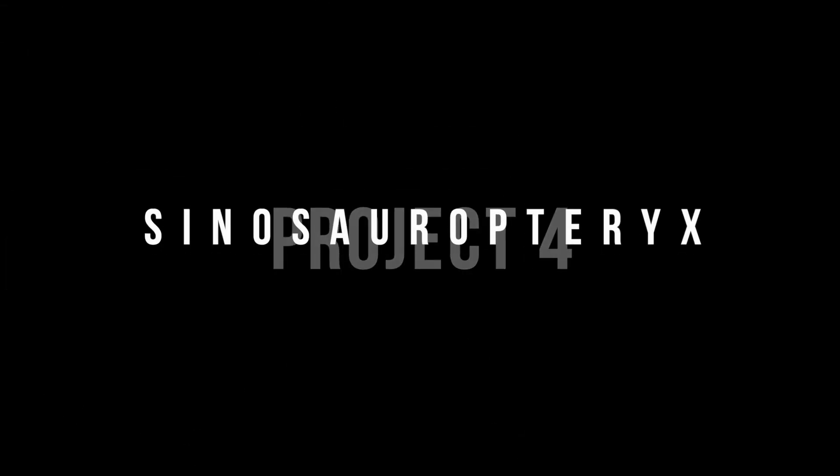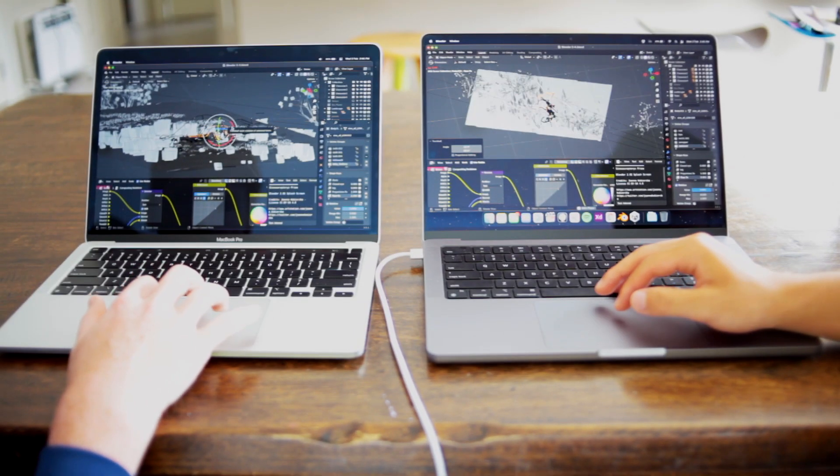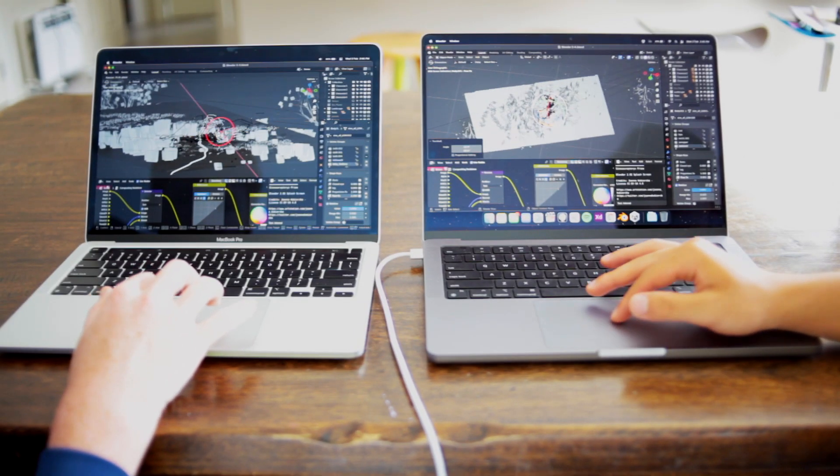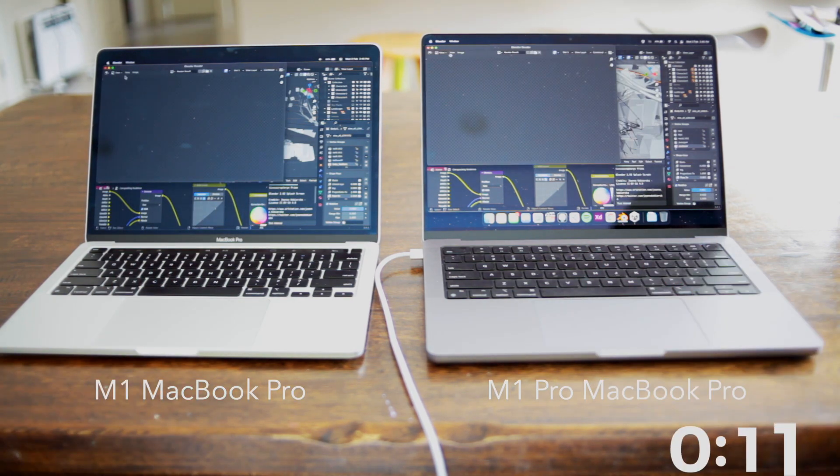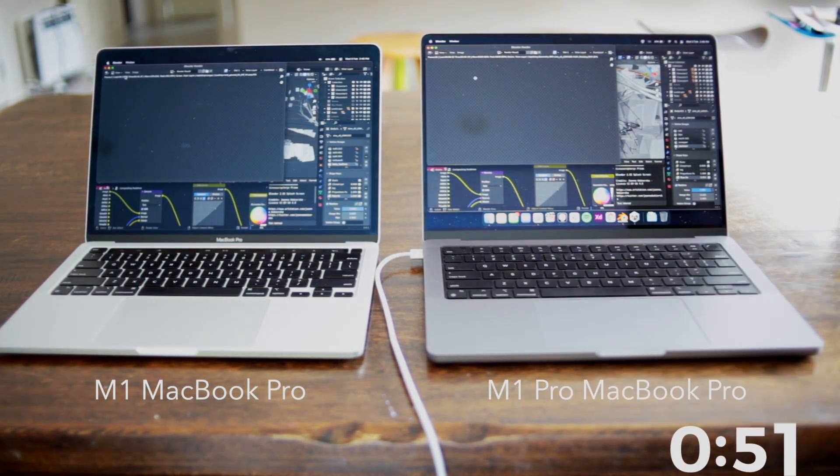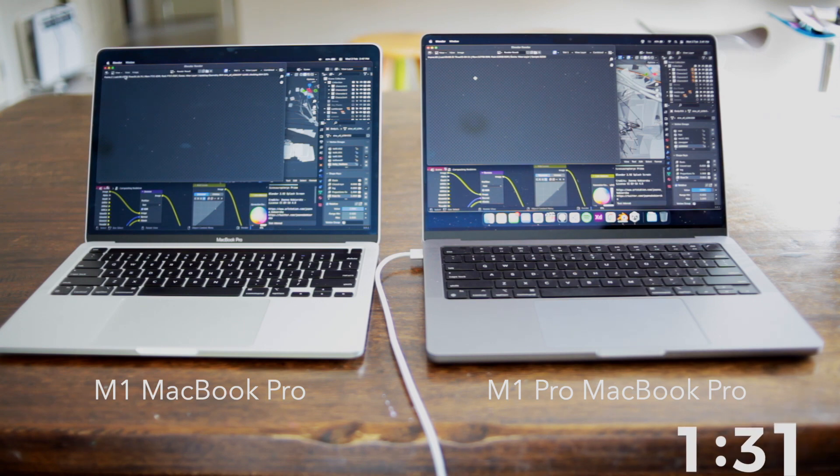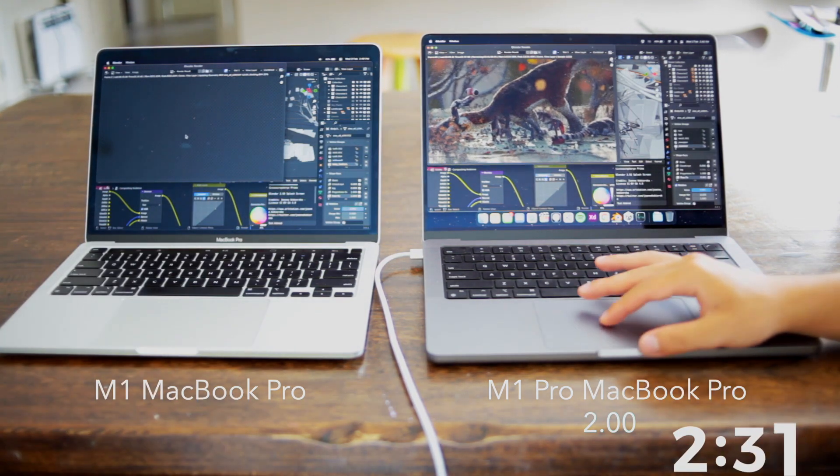The last project we're going to test is called Sinosaur Tabrix. This project is the heaviest of the projects we've tested so far. Moving around is smooth but rendering a scene took 2 minutes on the M1 Pro chip, the longest so far. Unfortunately, my camera stopped recording the M1 MacBook Pro but it took around 3 minutes and 30 seconds.